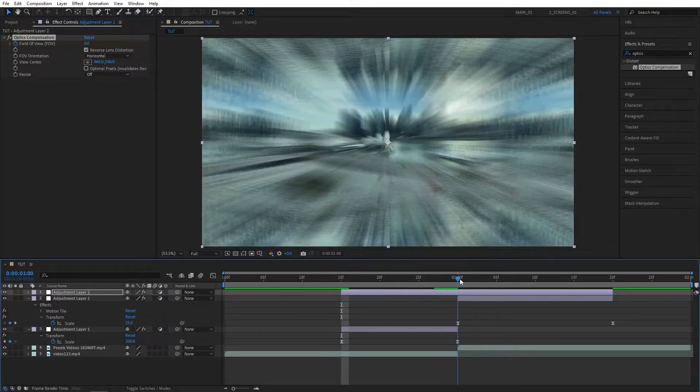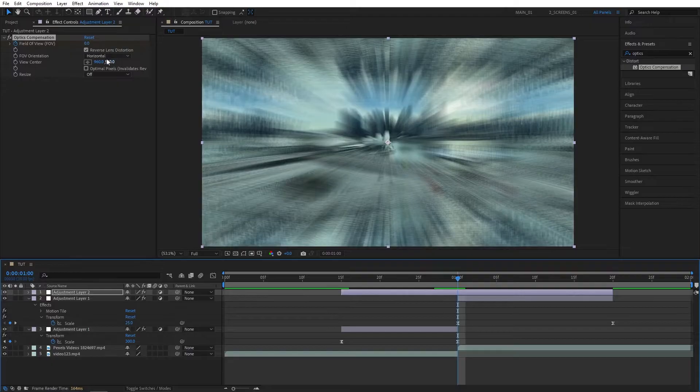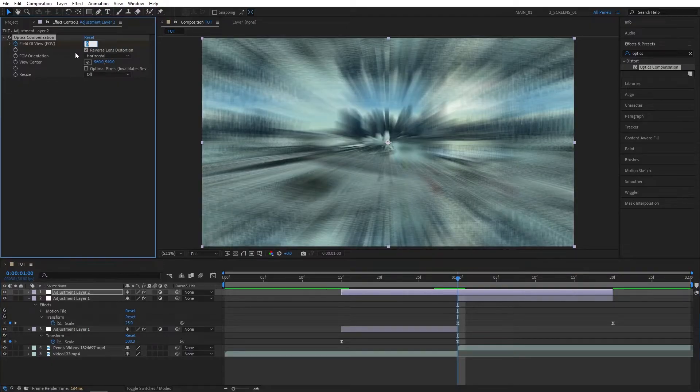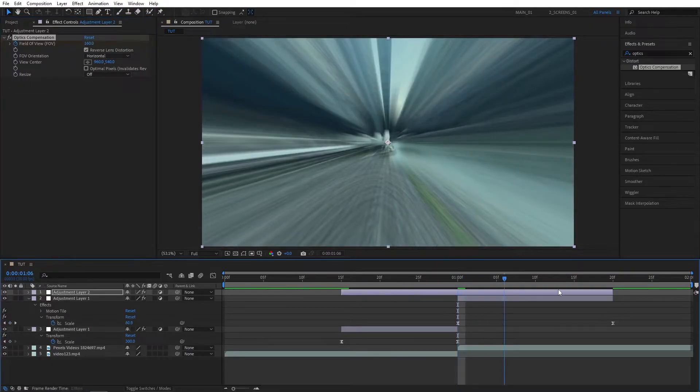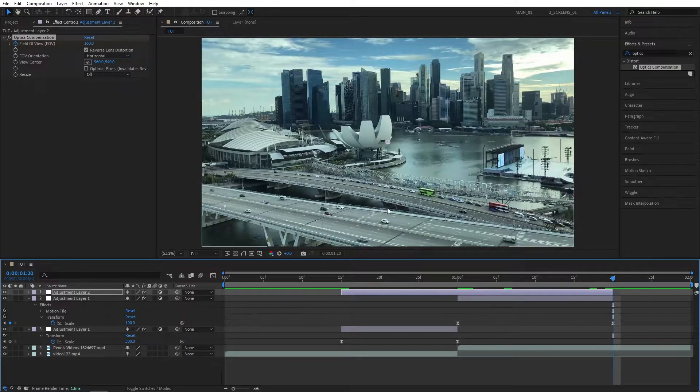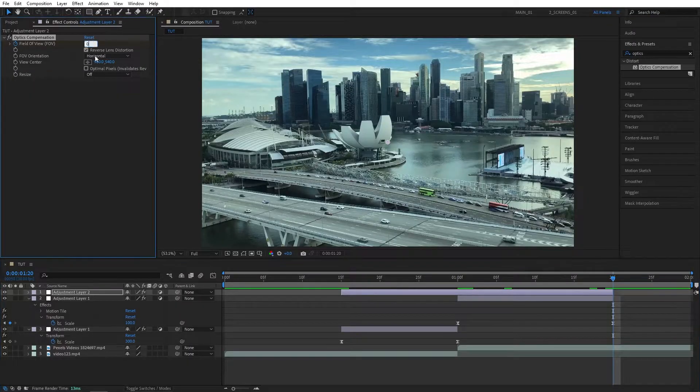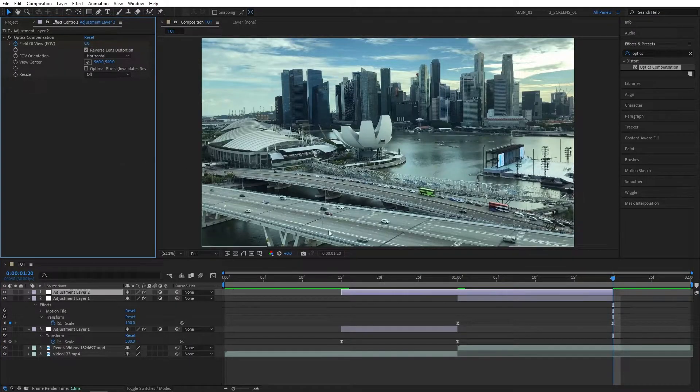Go to the point of the cut between the videos, set Field of View to 160. Then go to the end of the Adjustment Layer and set the Field of View back to 0.